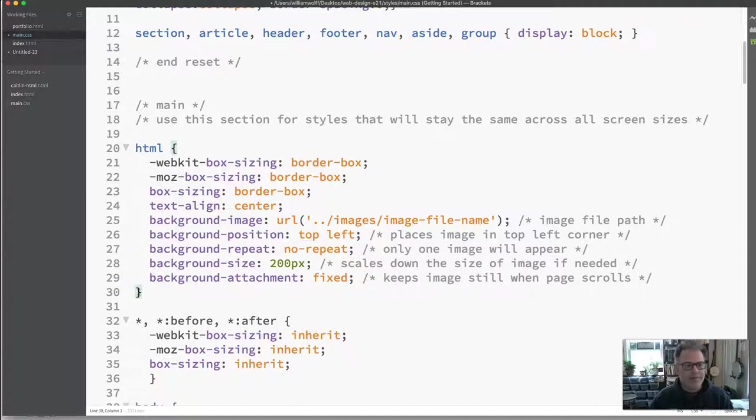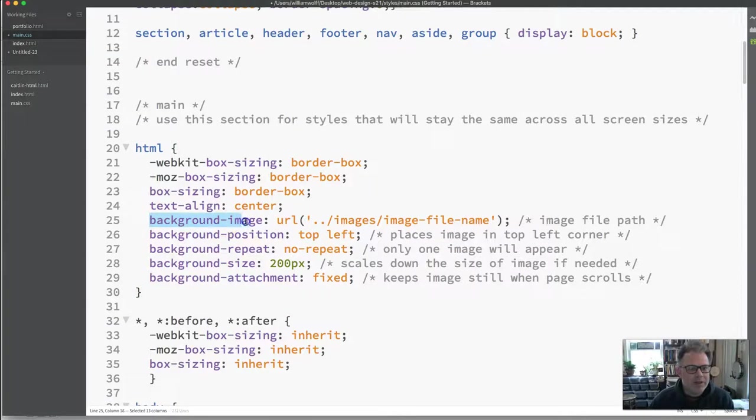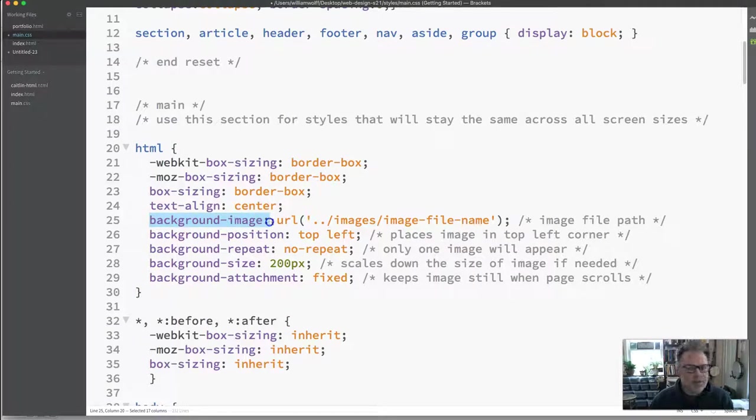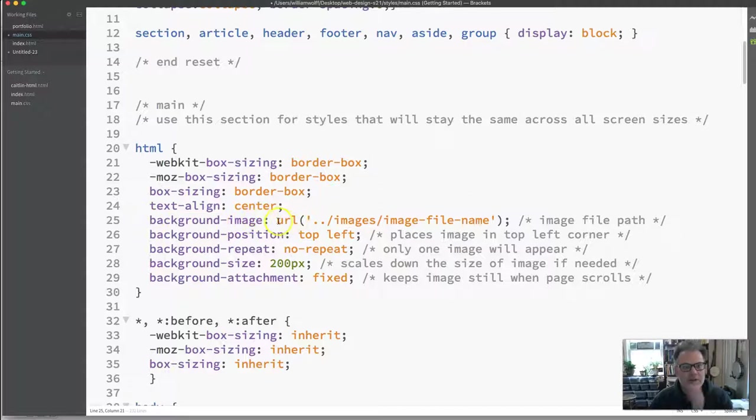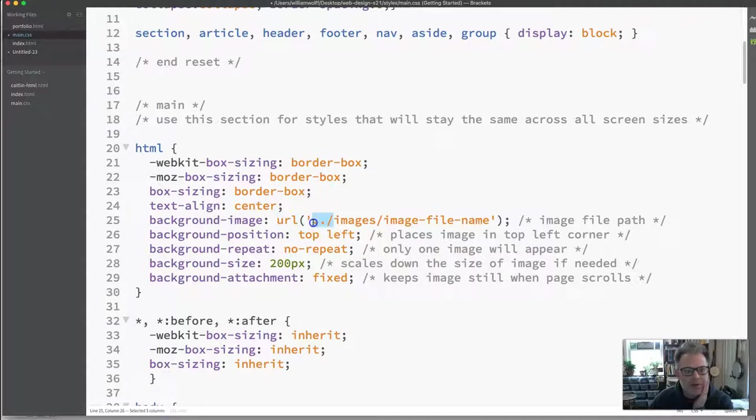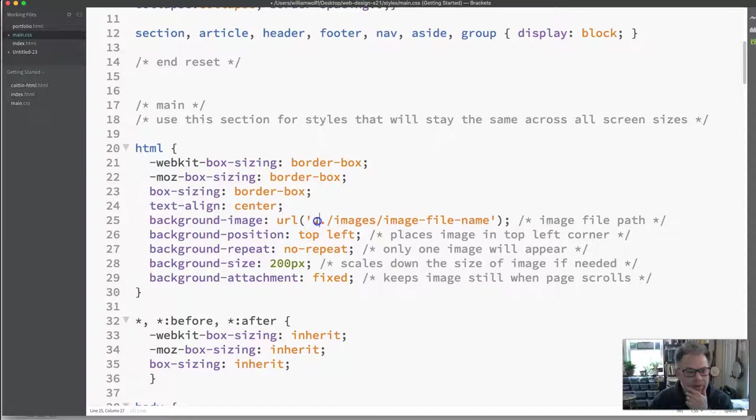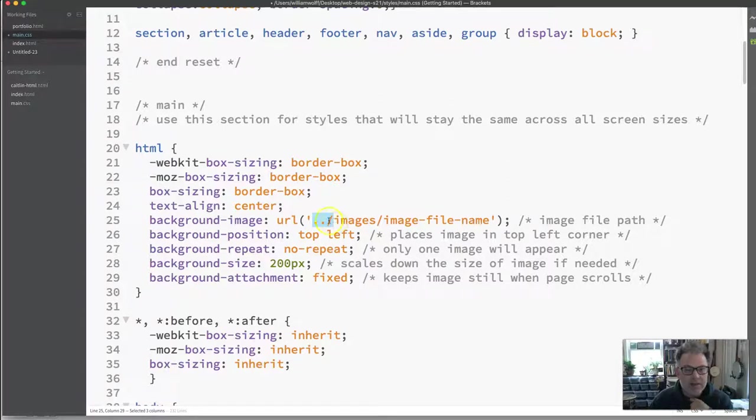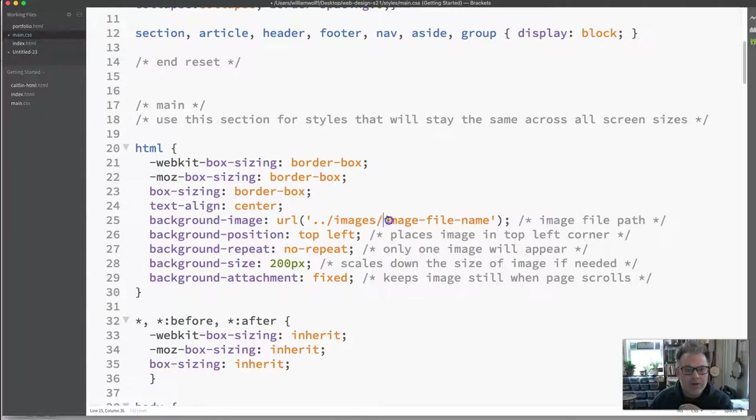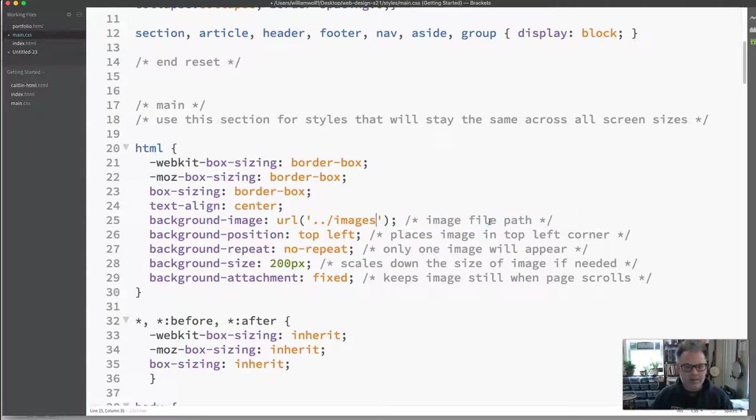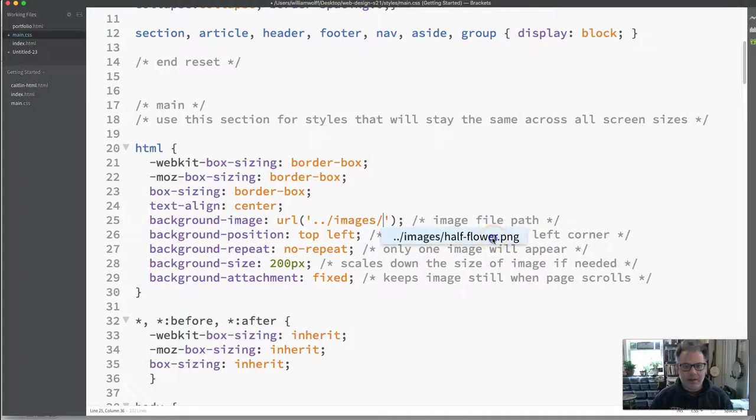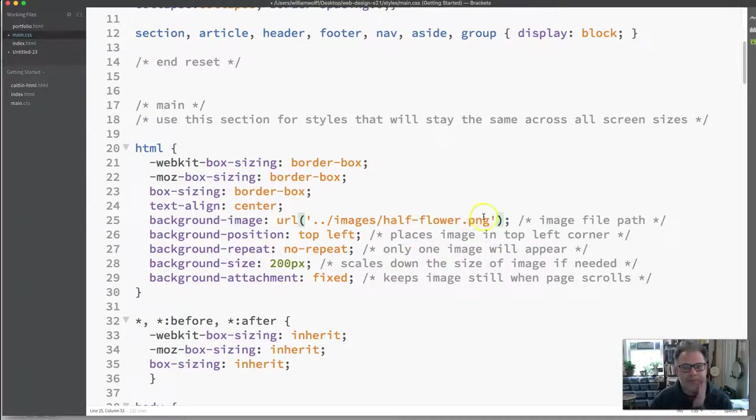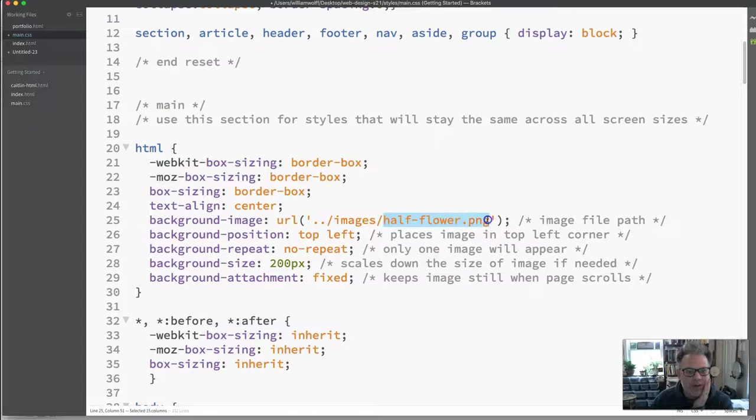Okay so the background-image. This is the code that we use when we want to style our background image. We have a URL path. And I'm going to be explaining what this dot dot slash is in another video. But you do need it in here. This dot dot slash images which is your images folder and your image file name. So I'm going to replace this with half flower.